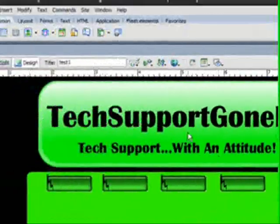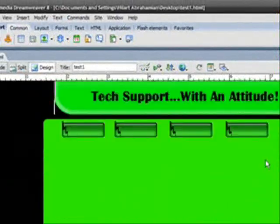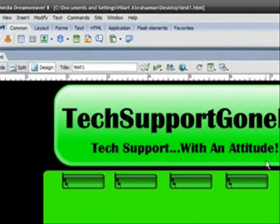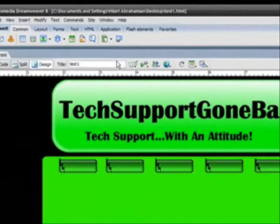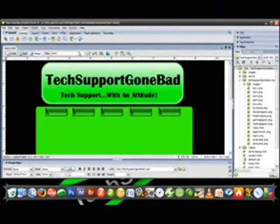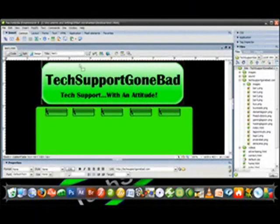So after you're done with editing everything, whatever you want, just save it. Control S or control shift and S if you want to save as, and then just upload it to your web server as simple as that.